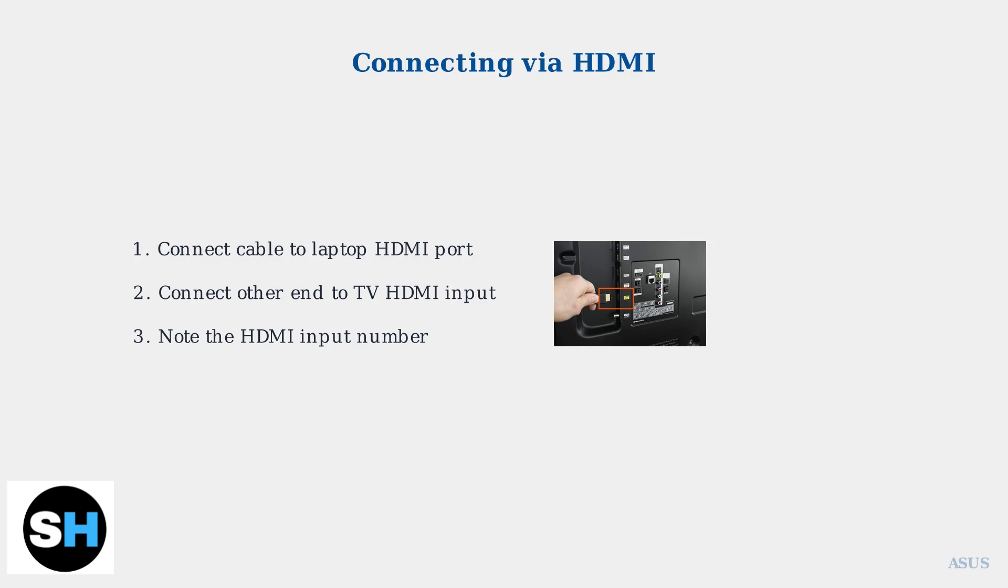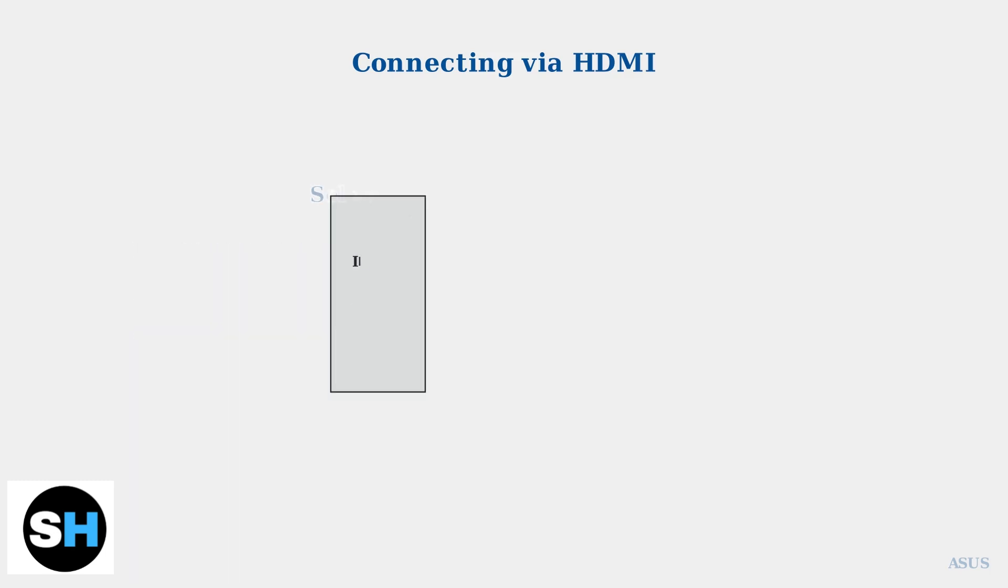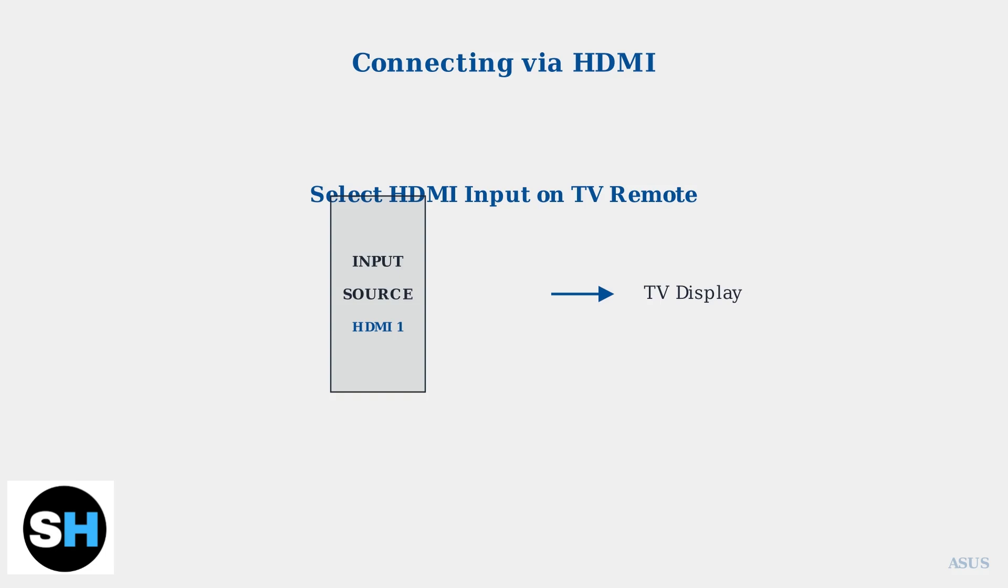Most TVs have multiple HDMI inputs labeled as HDMI 1, HDMI 2, and so on. Use your TV remote to select the correct HDMI input. Look for an input or source button on your remote, then choose the HDMI port number where you connected your laptop.